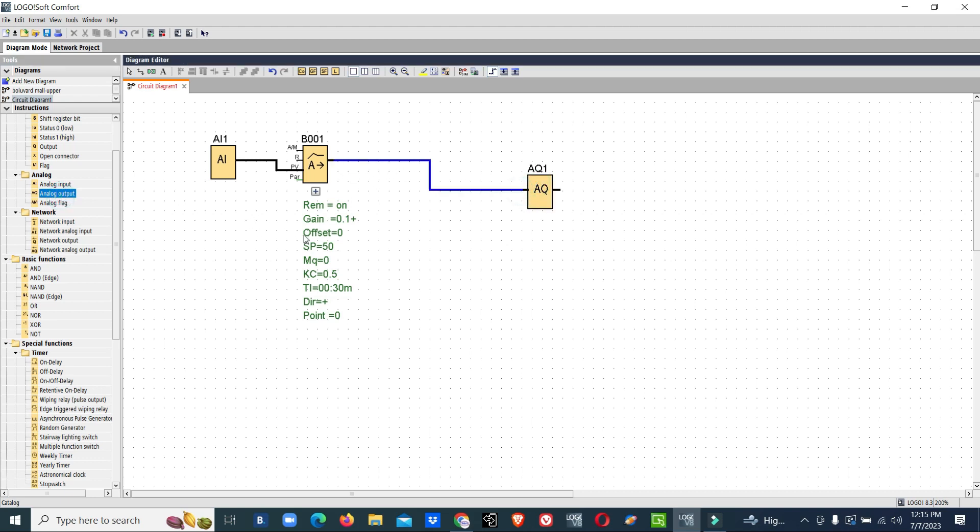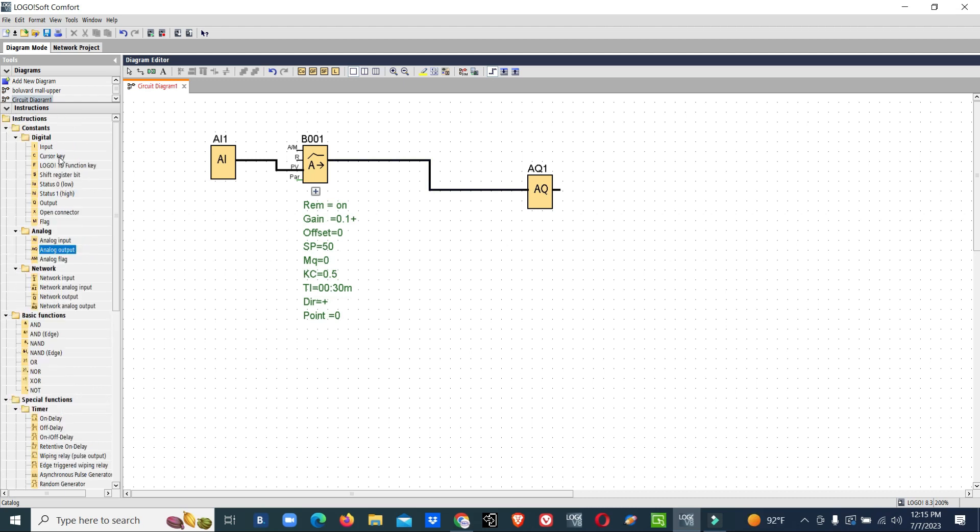For PID enable, we will connect one auto switch, a digital input. This is auto mode. When this switch is enabled, the PID will start. Now we made the programming. Now we will do simulation.